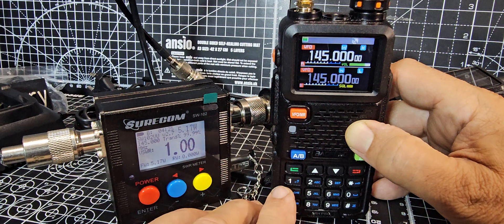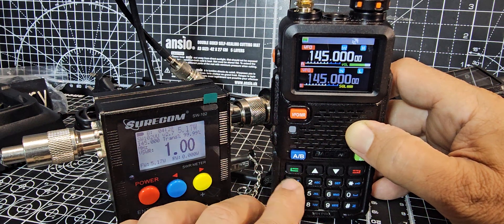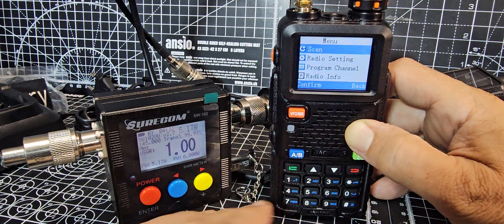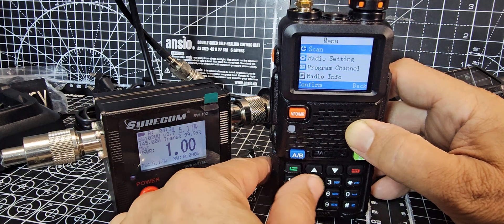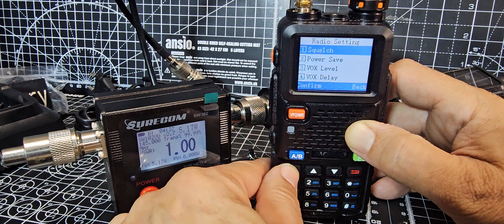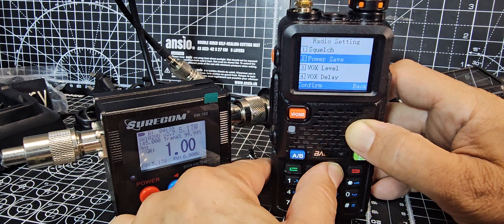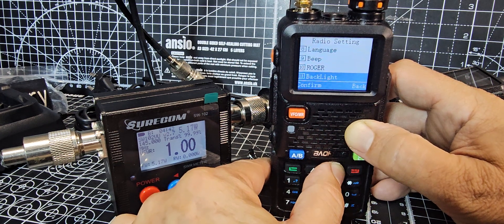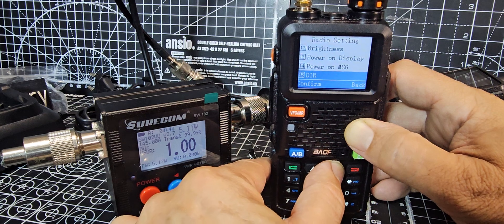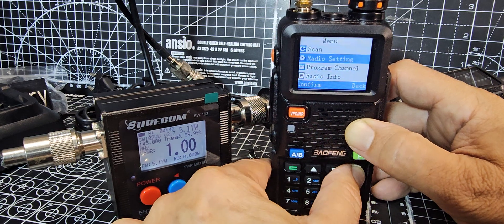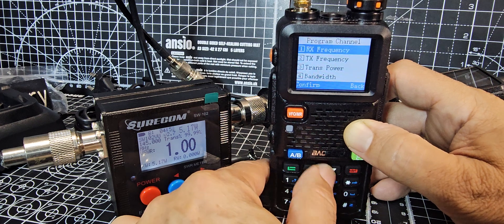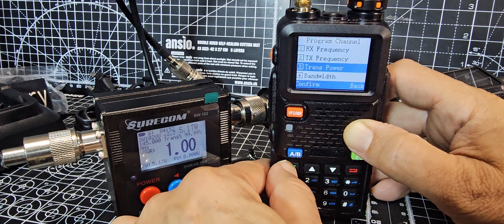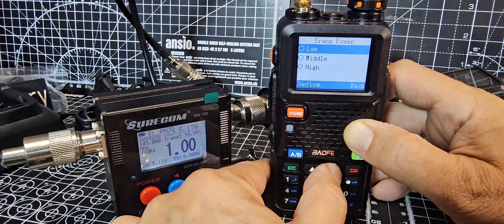Let's change the power level. So we'll go menu, green button, menu. Quite loud. Let's try it in radio settings. Squelch, vox, backlight, no. Looks like it's going to have to be in program channel. There it is, transmit power. And then it's on. Let's go down to low.